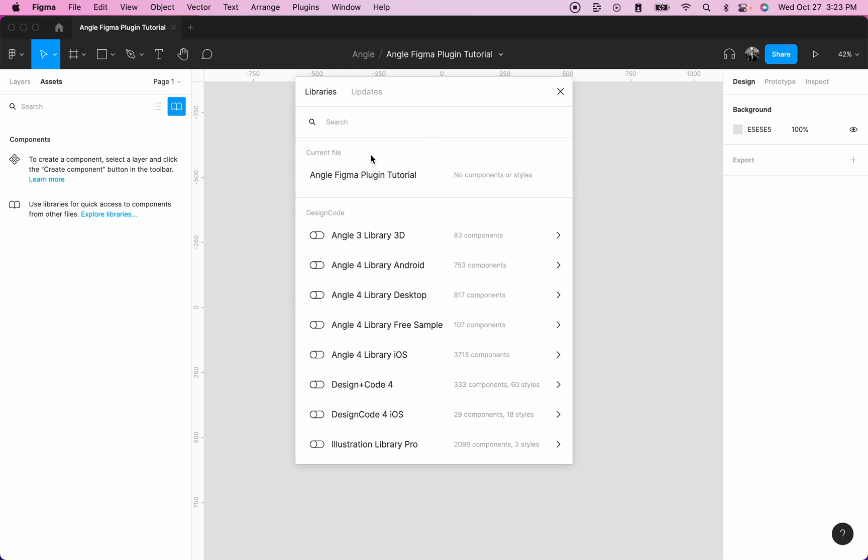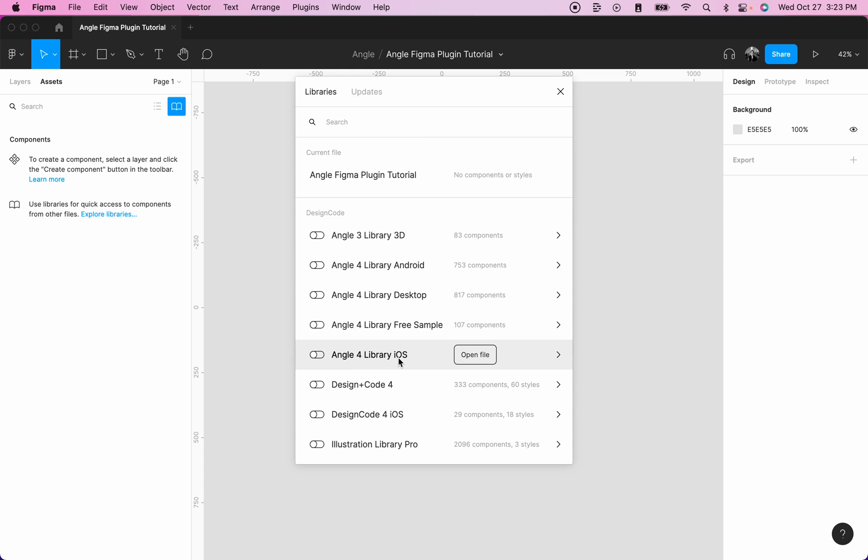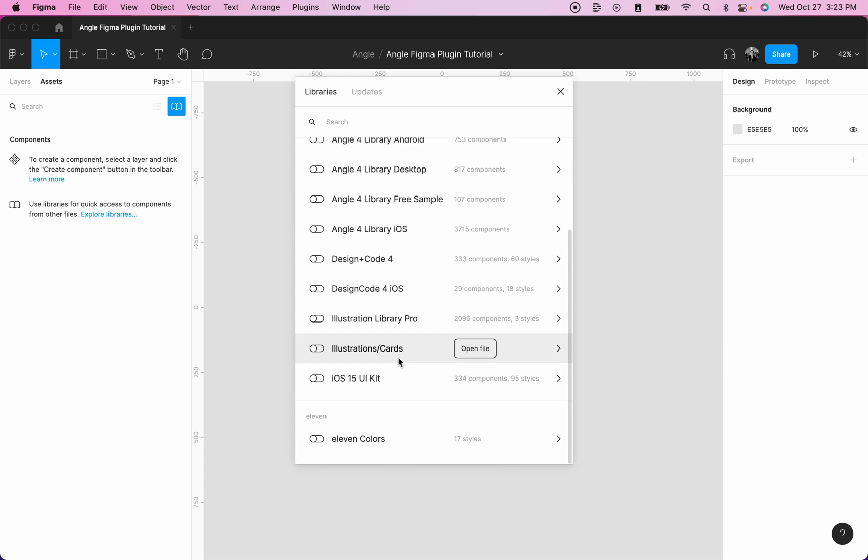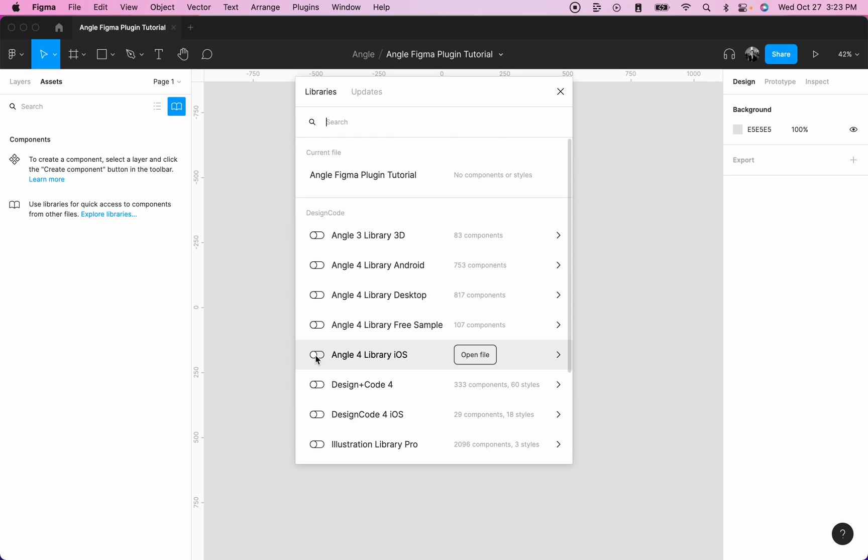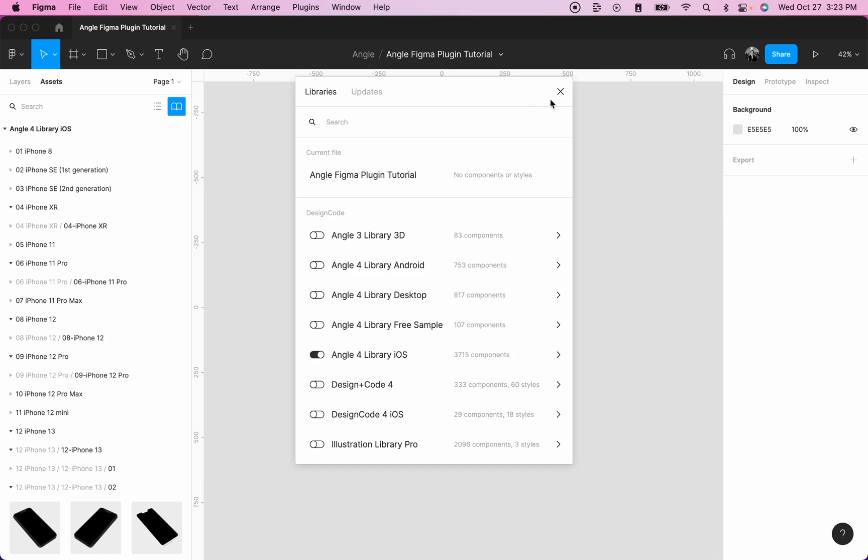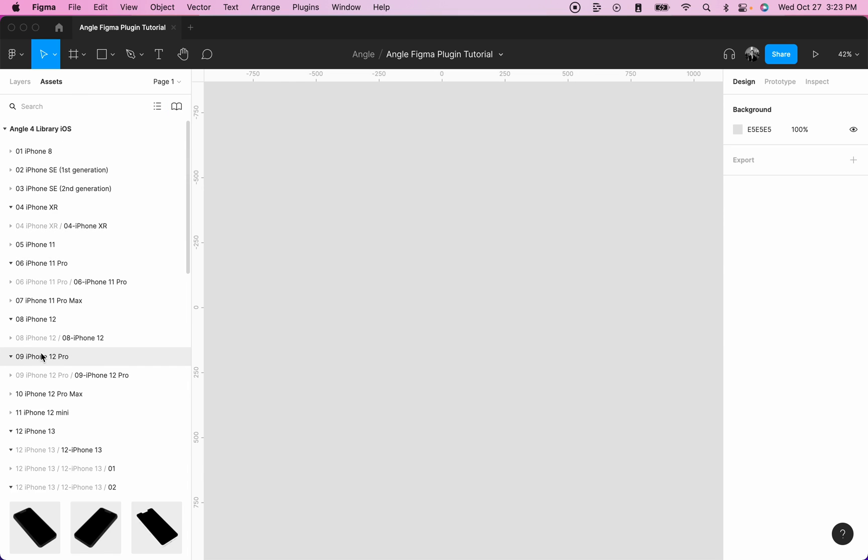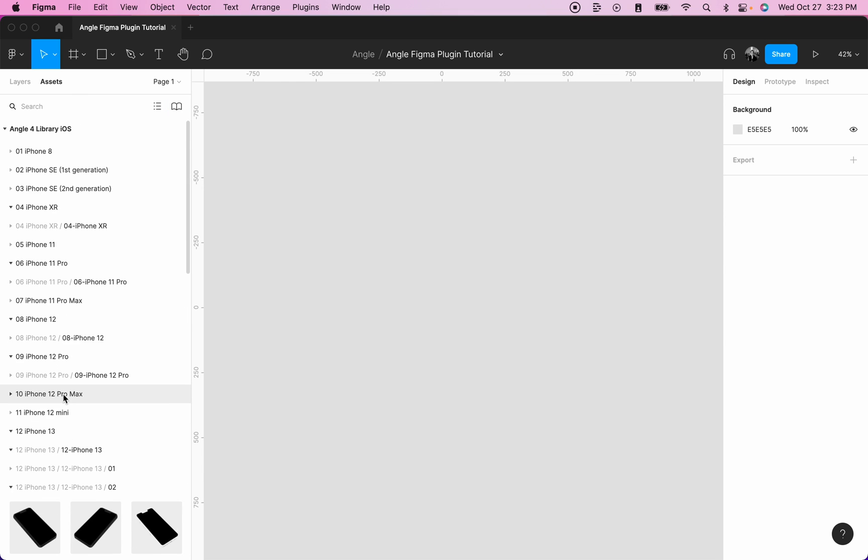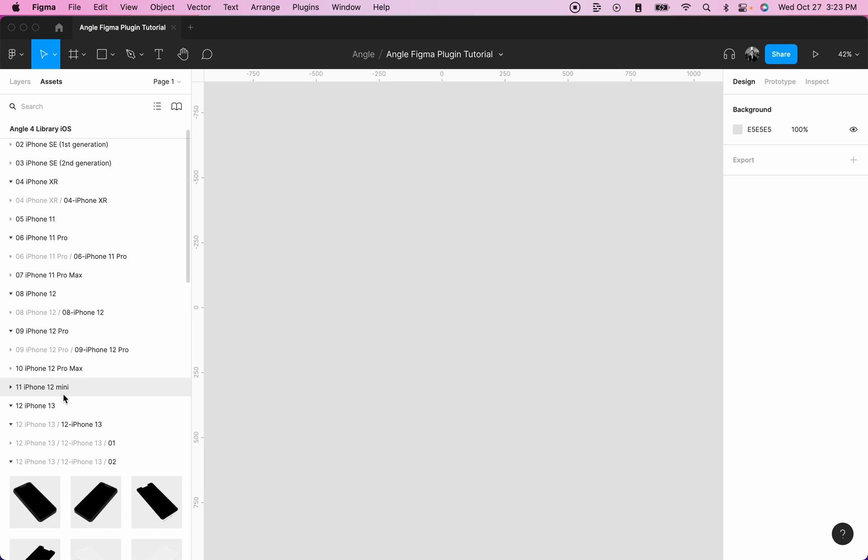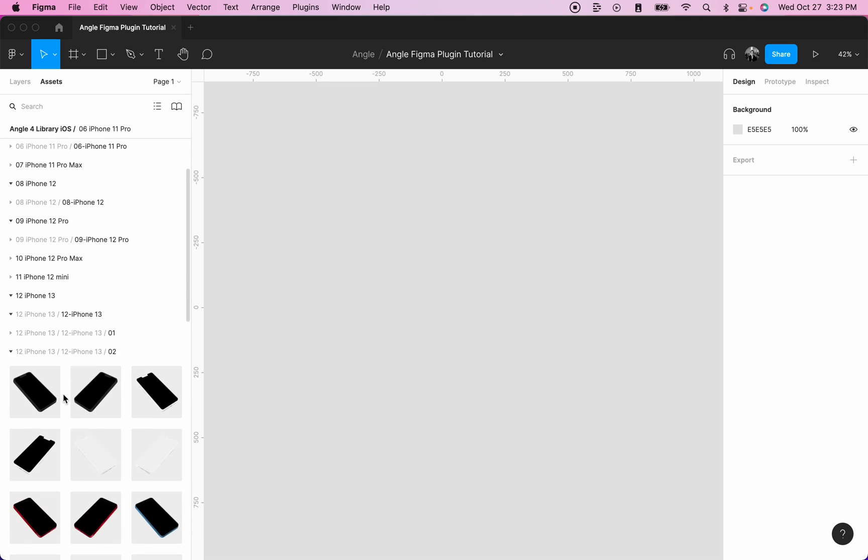it will open a modal and you will see all the libraries that you have available to add into your Figma file. So in our case, let's enable the angle for library iOS and you can see on the left side, we have all the phones available in the angle for library.